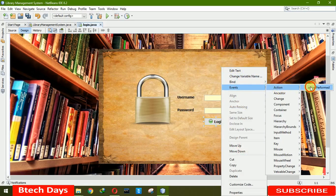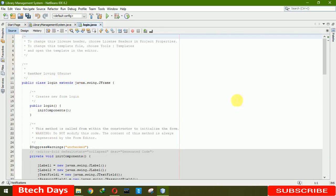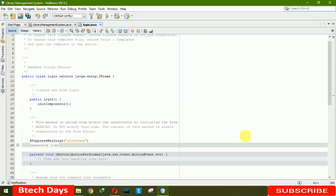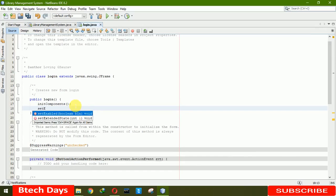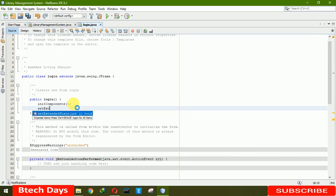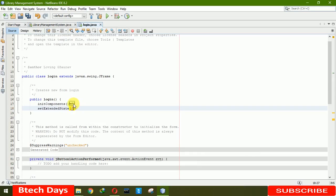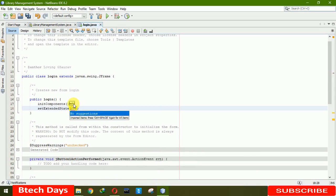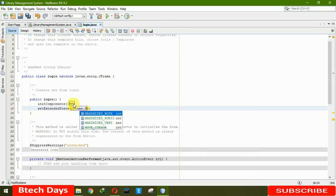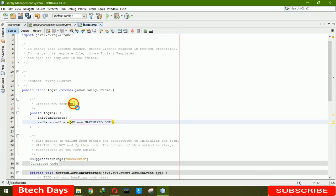Now we have to write the codes for the login event action, action performed. Before writing this, we have to write to make our login page full screen when we run this project. So we have to write set extended state. Here we have to write JFrame dot max.